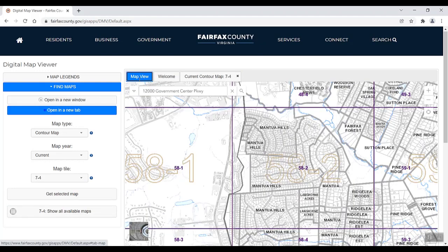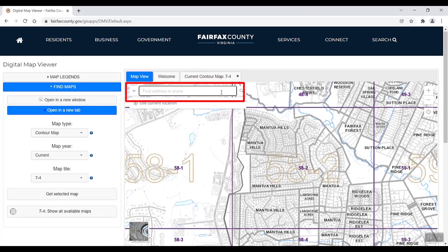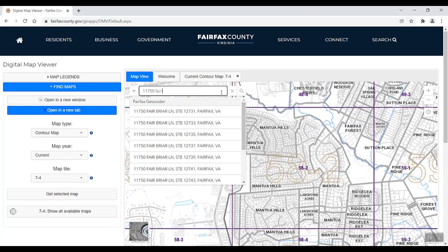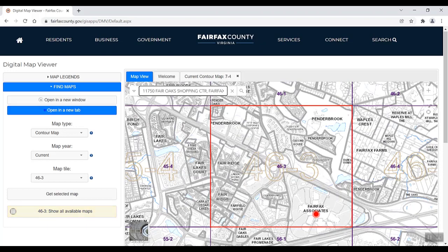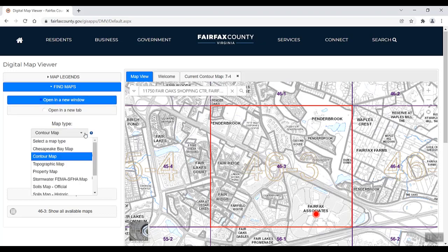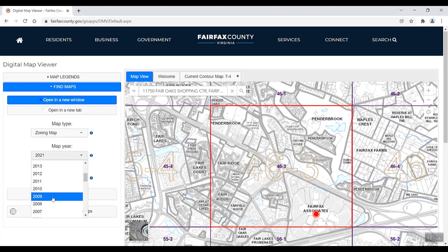If you do not know the map tile number, there are a couple of ways to find and view a map. The first way is to search by an address. Select the Map View tab, enter an address, and press Enter or click the magnifying glass to search. You can also select an address result from the drop-down menu as you type. Once you search an address, the corresponding map tile will be highlighted red, and the address you search will be marked by a red dot. The Map Tiles section will automatically fill with the corresponding tile number. Lastly, on the Find Maps dialog pane, select how you would like to view the map, Map Type, Year, and click Get Selected Map.